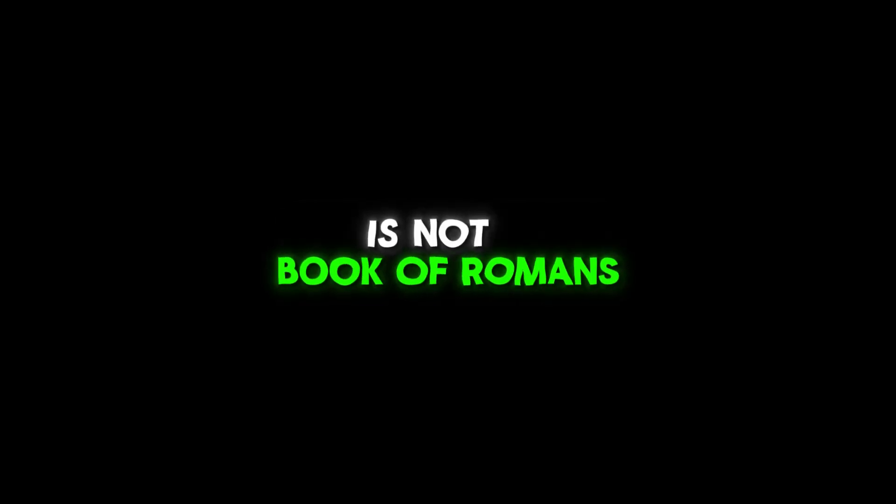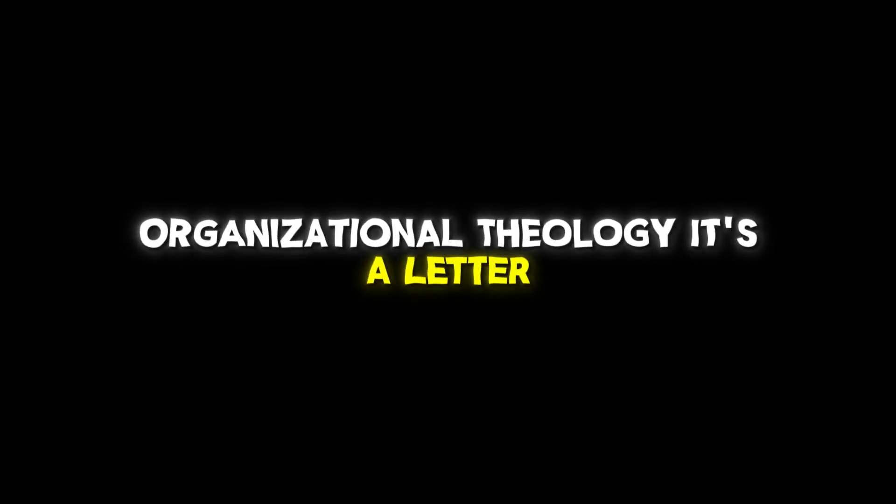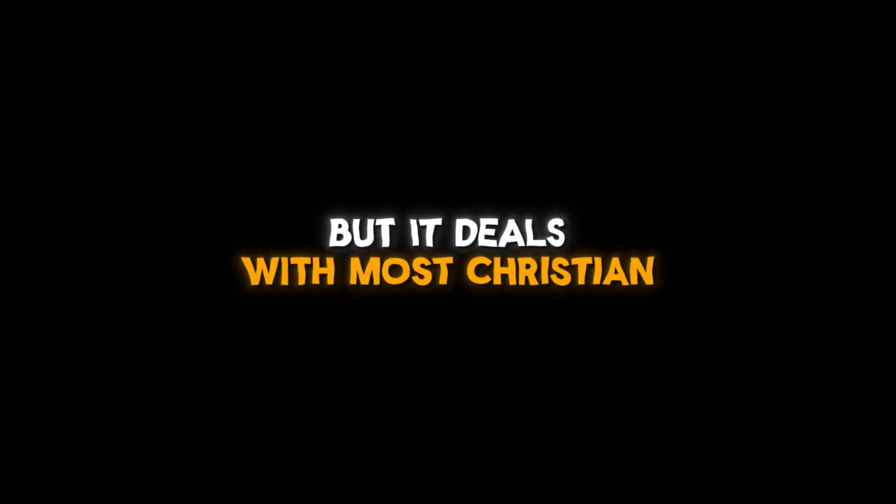That's why, the Book of Romans is not a complete organizational theology, it's a letter. It's a letter, but it deals with most Christian doctrines and theology.